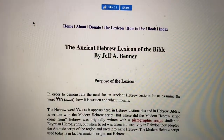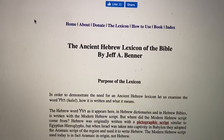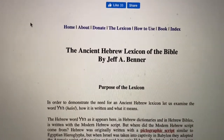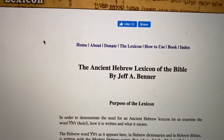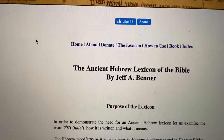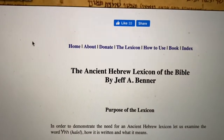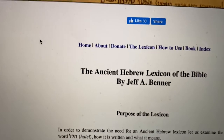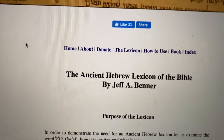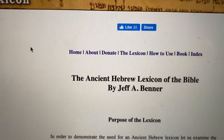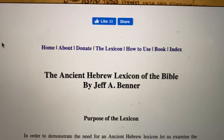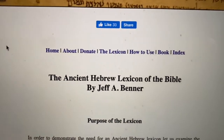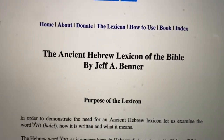And then you'll be able to appreciate it more. So I've talked about Bible Hub, which is the Bible in English with every translation there is, and also Strong's concordances and the lexicon.